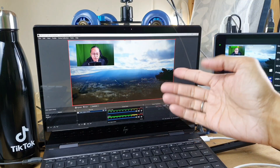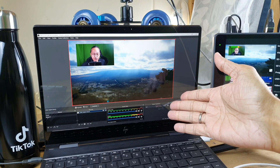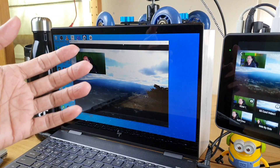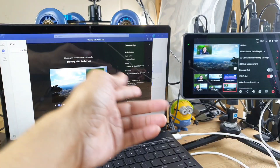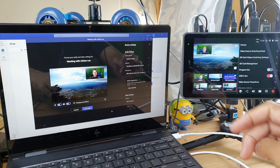It works on OBS streaming software, it works in Zoom meetings, and it works with Microsoft Teams.